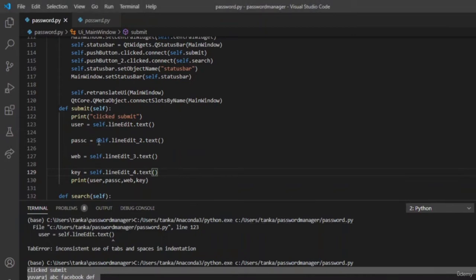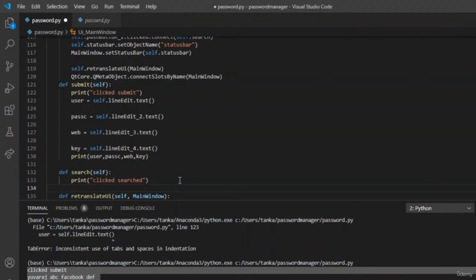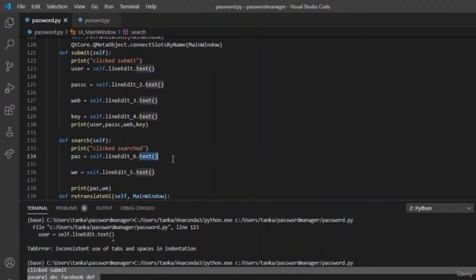We can do the same for the search button. In the search button we are only going to have two text fields. Let us name them piz for passcode and we for website. Retrieve the text using .text() and print to verify it is working.